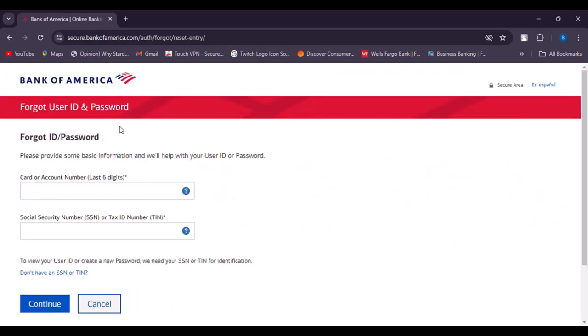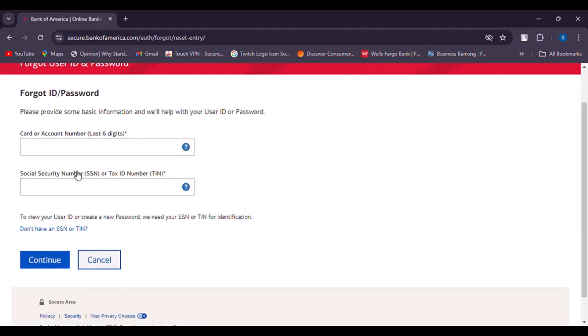Once you do that, you'll see information fields including card or account number. If you don't remember your password, you must remember your account number or card. Go ahead and provide whichever you remember. Now simply add your Social Security number according to your card.